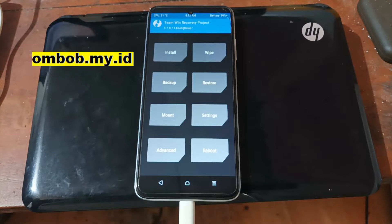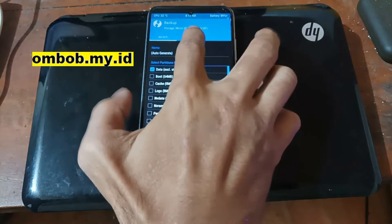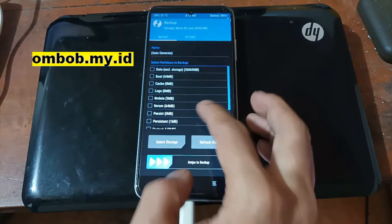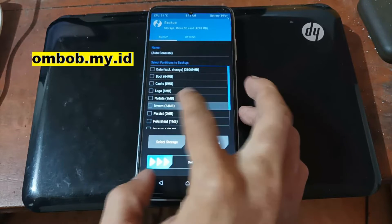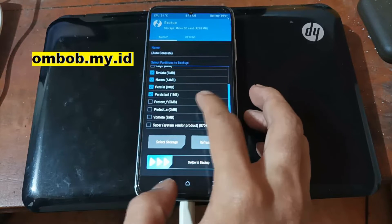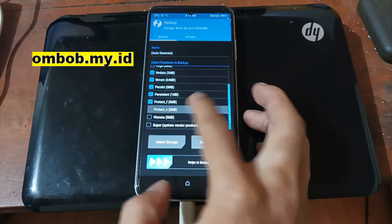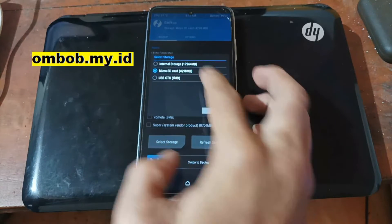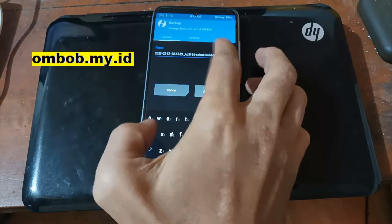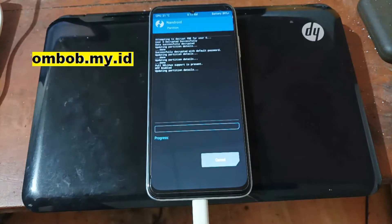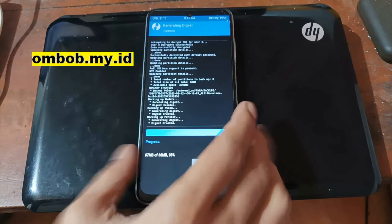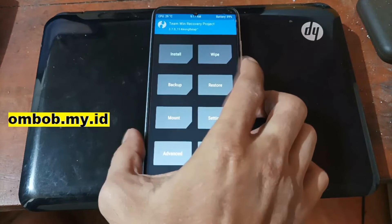First thing we want to do is backup the IMEI. Go to the backup menu, go to the options tab, check 'Enable compression' for smaller size, then select nvram, nvdata, persist, protect_f, and protect_s. Put the backup on the microSD and give it a name, then swipe to confirm. It's a good idea to backup this in case there's any problem restoring the IMEI or baseband.